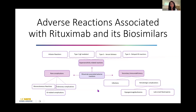Focusing on the main topic of discussion today — the adverse reactions associated with rituximab — we're going to focus on two main categories: the hypersensitivity-related reactions and the secondary immunodeficiency-related reactions. We'll also briefly discuss some of the other rare complications that are more organ-specific in nature, but primarily we'll focus on the hypersensitivity-related and secondary immunodeficiency-related ones.